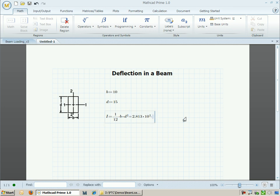MathCad can calculate what the moment of inertia is. If I want to go back and change the dimensions, MathCad will automatically update the calculations.